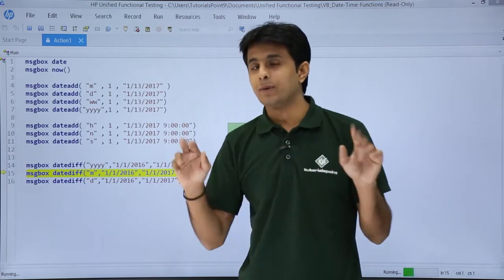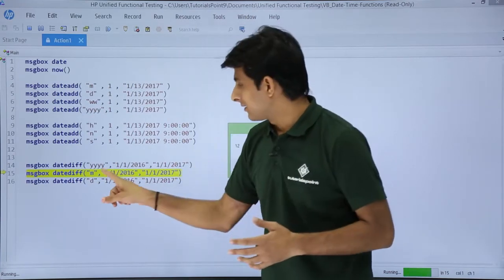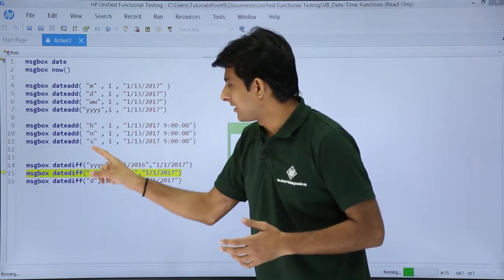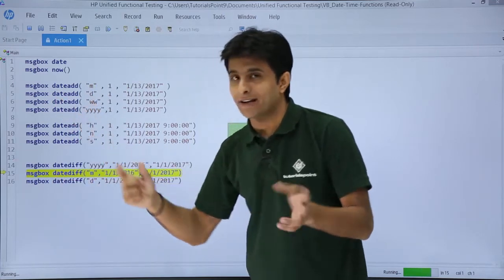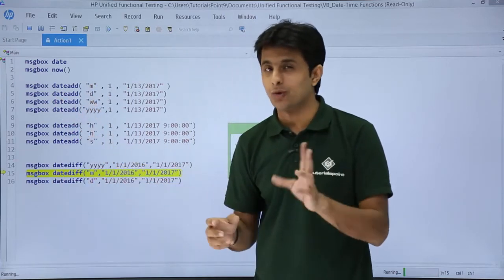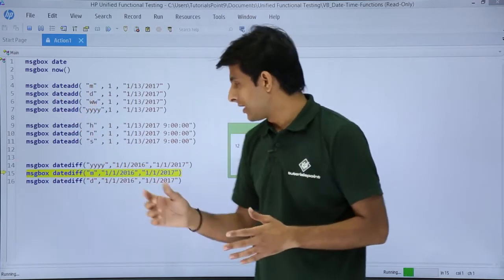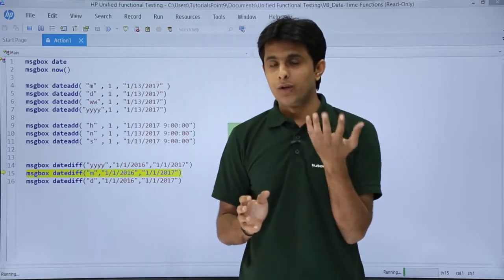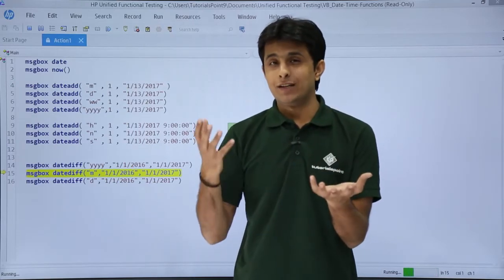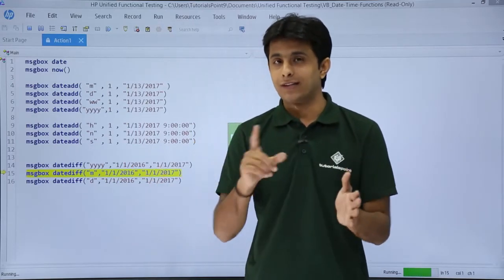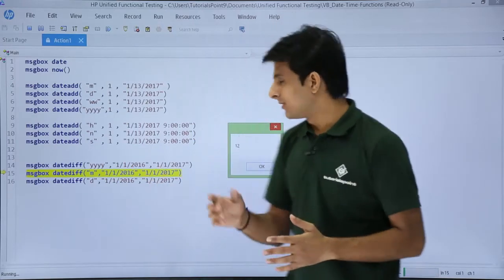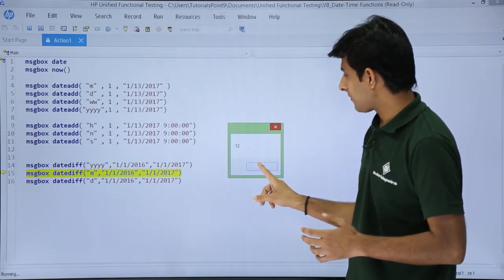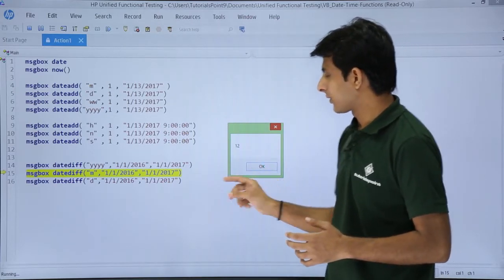Note that this M in DateDiff and the M in DateAdd are the same letter, but DateDiff and DateAdd are different functions — do not get confused. If I want the difference in months between 1/1/2016 and 1/1/2017, there are 12 months gap, so the answer is 12.